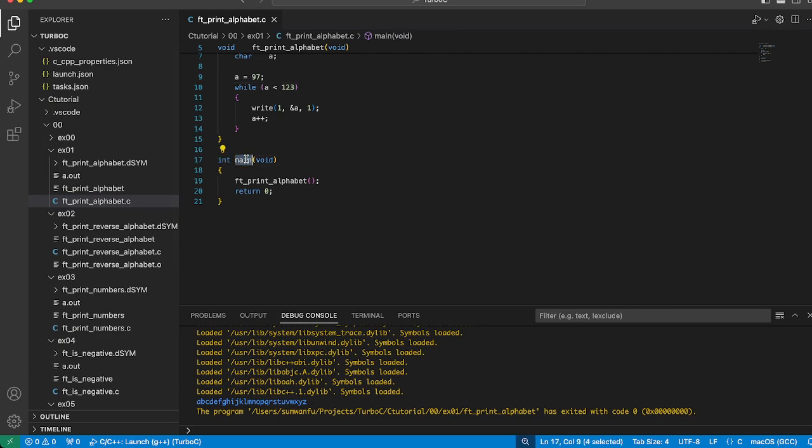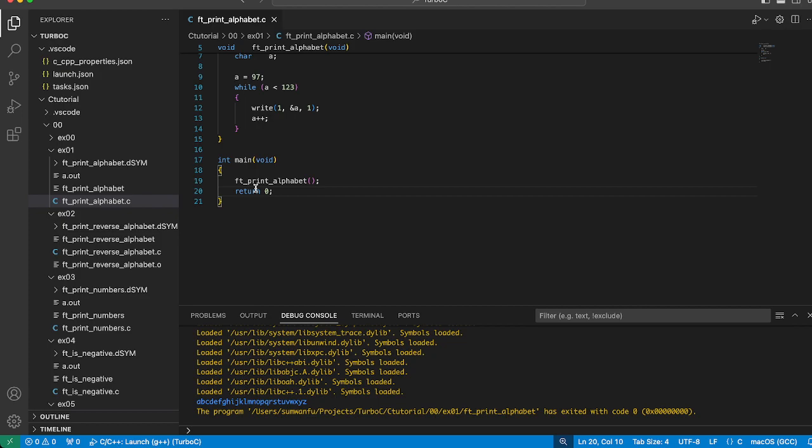Finally, in the main function, we simply call ft_print_alphabet to execute our alphabet printing logic. After the function call, we return zero to indicate that the program has completed successfully.